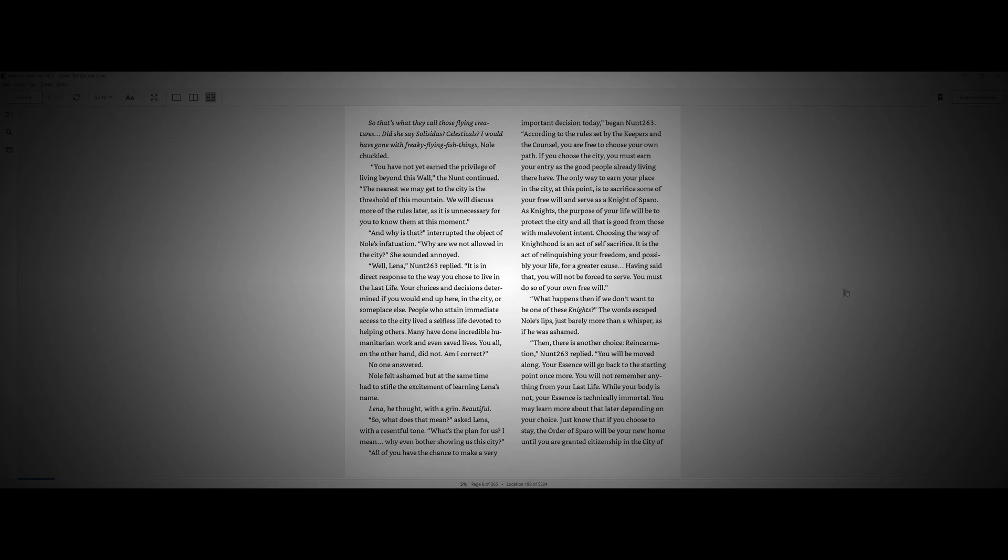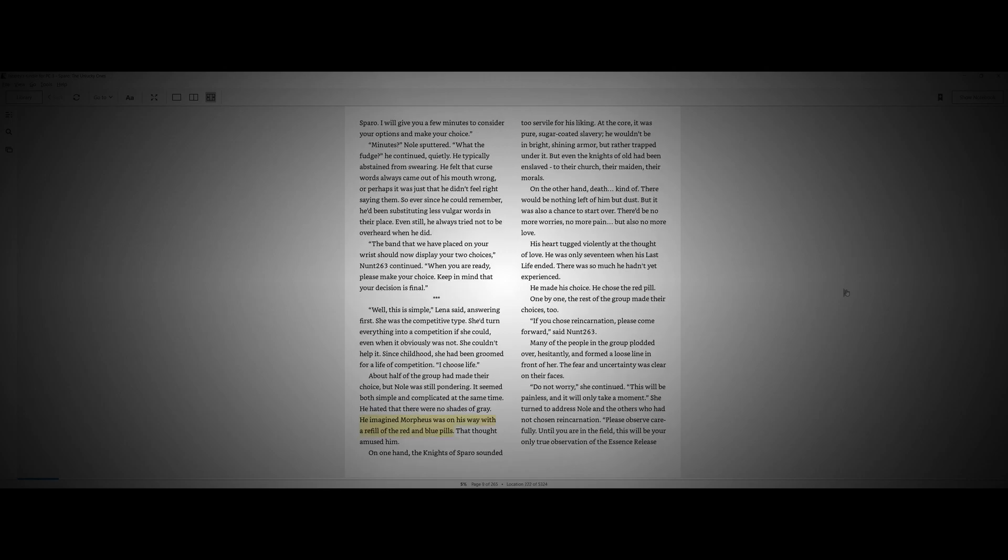All of you have the chance to make a very important decision today, Knot 263 said. According to the rules set by the keepers and the council, you are free to choose your own path. If you choose the city, you must earn your entry as the good people already living there. The only way to earn your place in this city at this point is to sacrifice some of your free will and serve as a knight of Sparrow. The purpose of life would be to protect the city and all that is good from those with malevolent intent. Choosing the way of knighthood is an act of self-sacrifice. It is the act of relinquishing your freedom and possibly your life for a greater cause. Having said that, you will not be forced to serve. You must do so of your own free will.